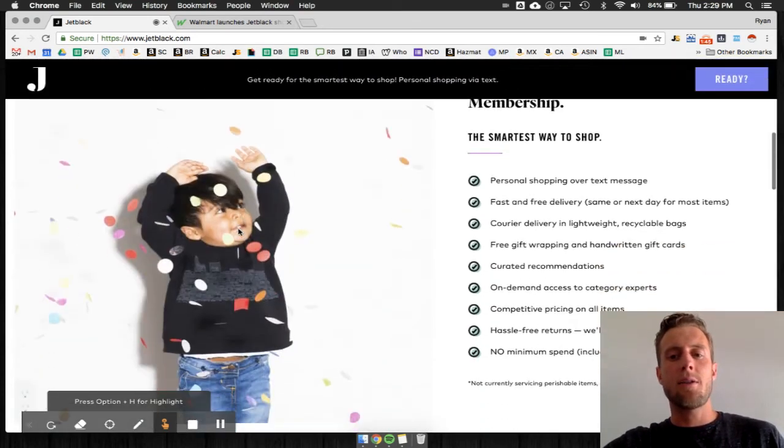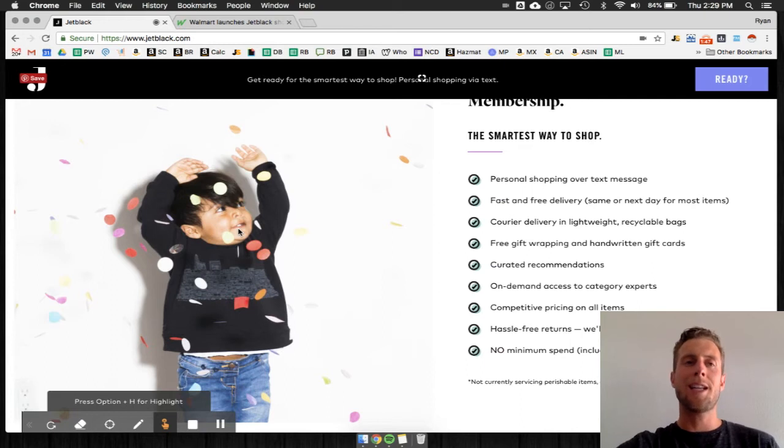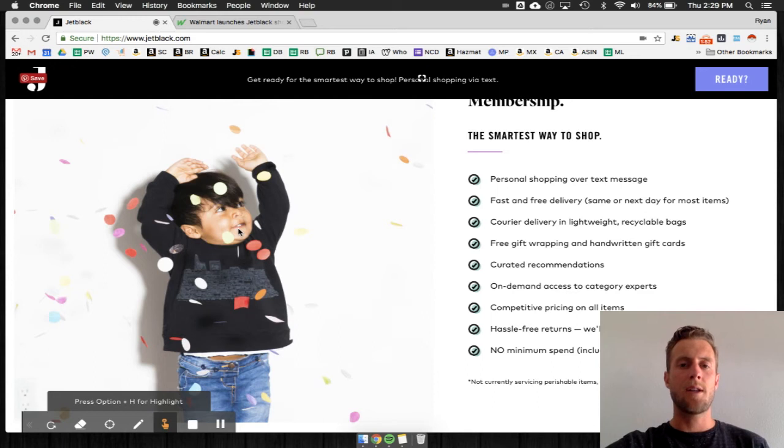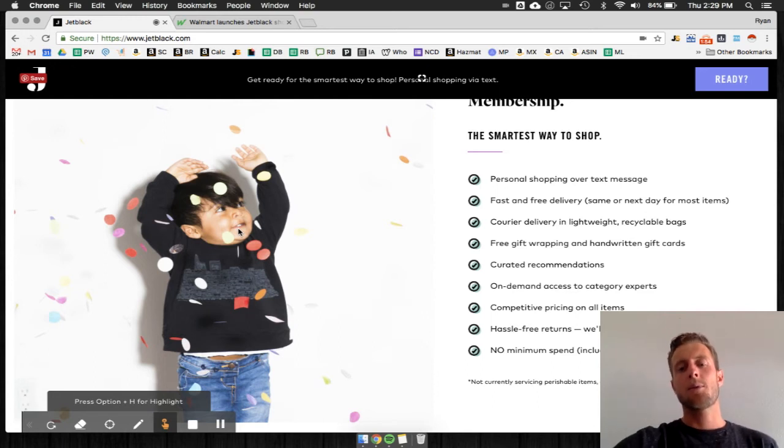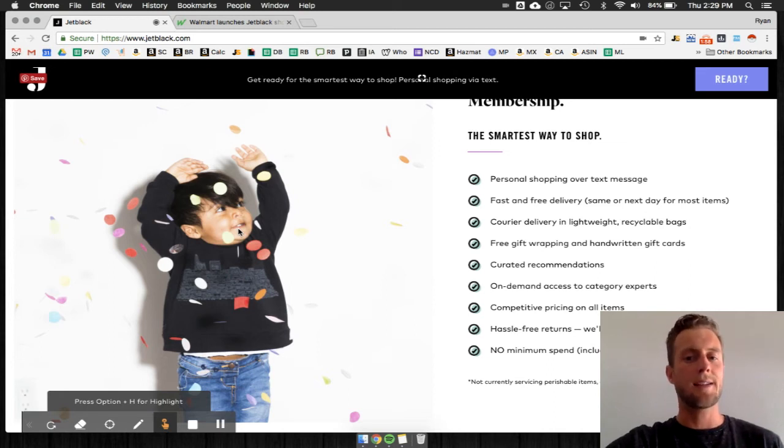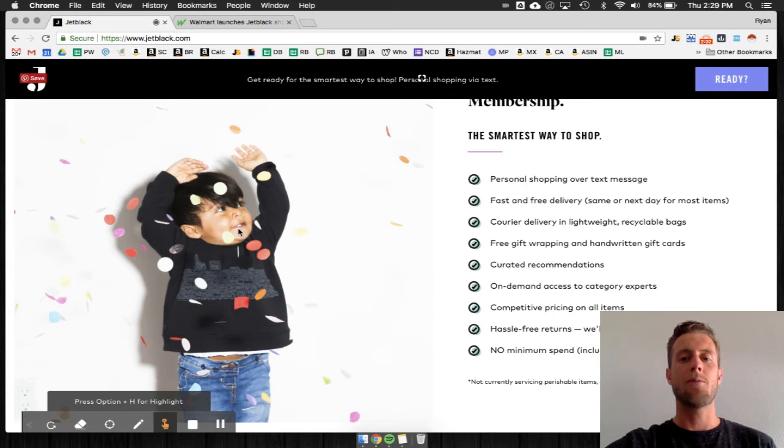Walmart launches this new thing, smartest way to shop. It's only in Manhattan and Brooklyn, it sounds like. So targeting sort of upper income class of people - personal shopping via text. Obviously that was voice to text which you saw in the video. Text them, you have a courier there waiting for you to buy what you need.